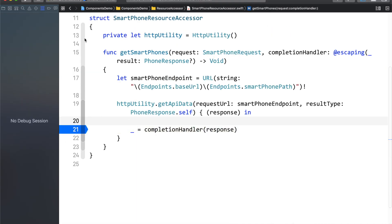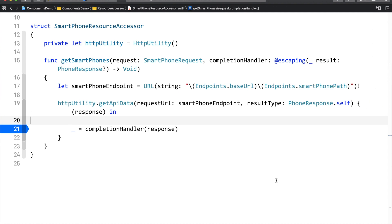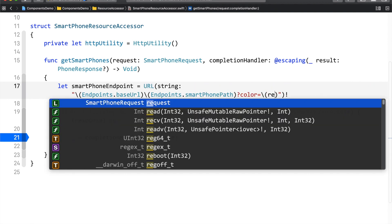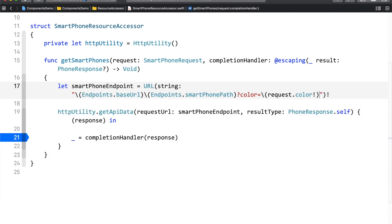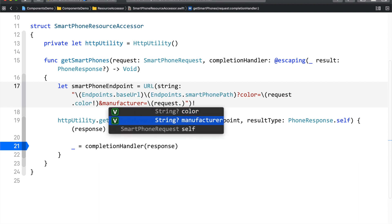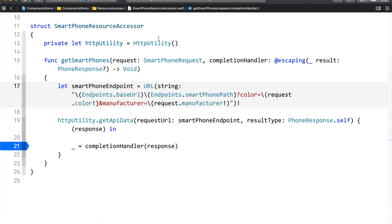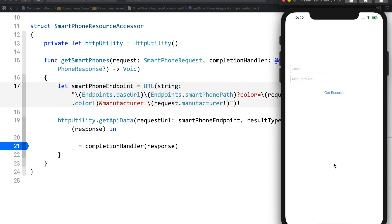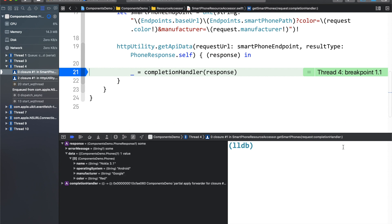Let me stop the application and create some space. We know that a query string starts with a question mark, so in our URL we are going to add a question mark, and I'll say color equals request.color and manufacturer equals request.manufacturer. Let me run this now. I'll add color as red and manufacturer as Google. As you can see, I have added the query string and the data that came from the server is based on the values we entered in our text fields.